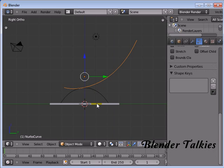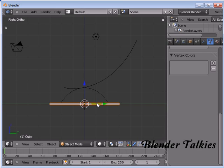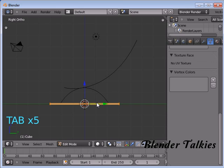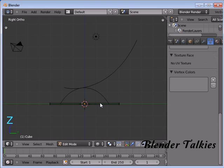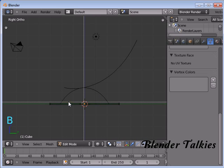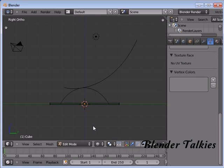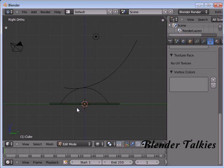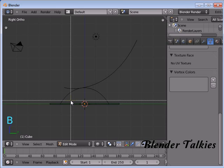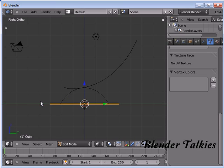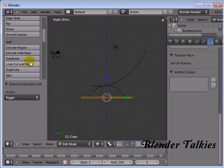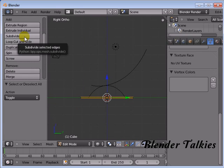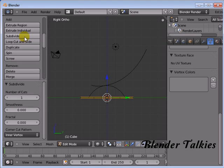Now select the cube and press Tab to enter into edit mode. Press Z for wireframe mode, then press Ctrl Tab to go to edge selection mode. Press B for box selection and select these two edges. In the toolbar, subdivide it seven times: one, two, three, four, five, six, seven.